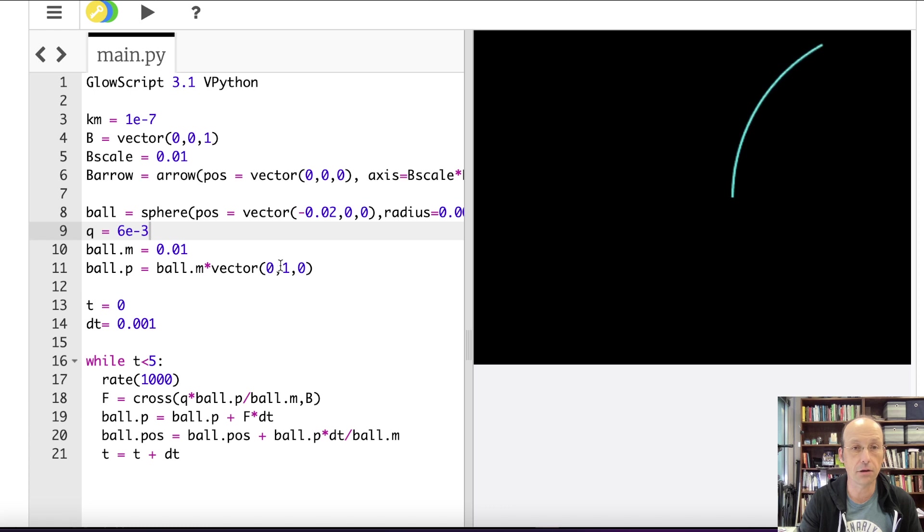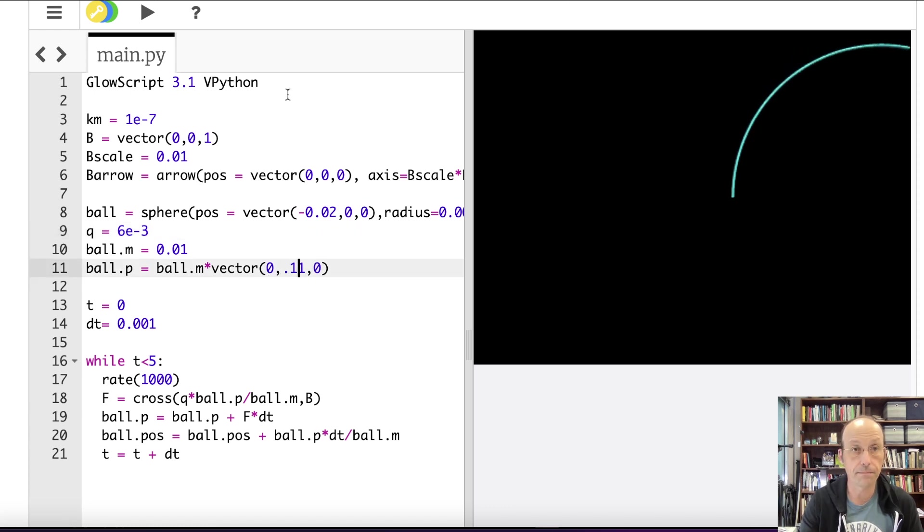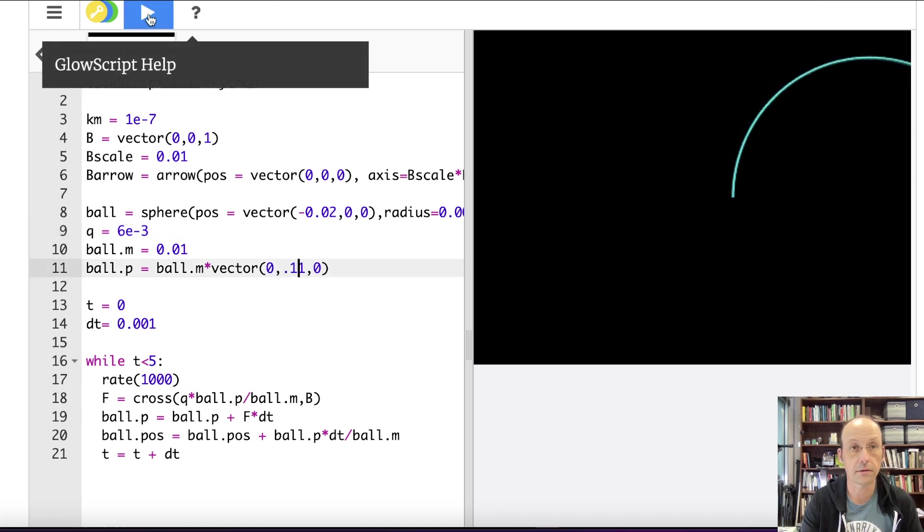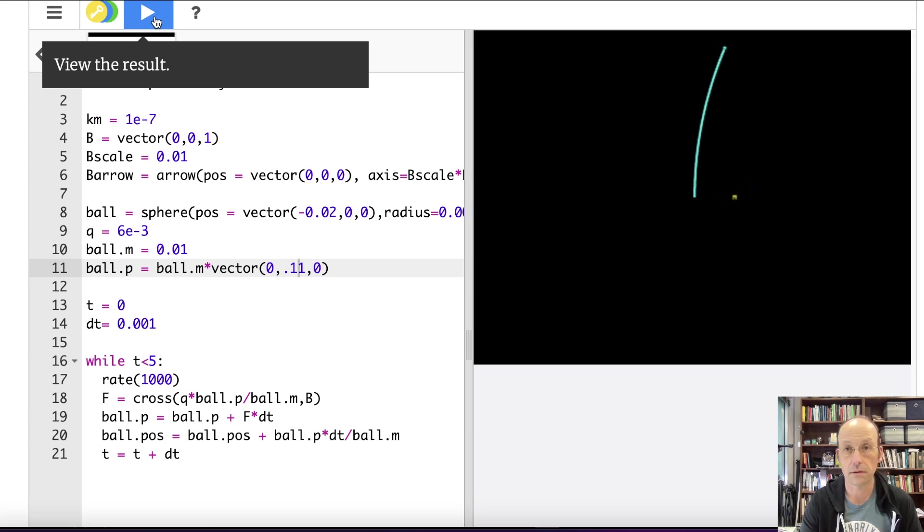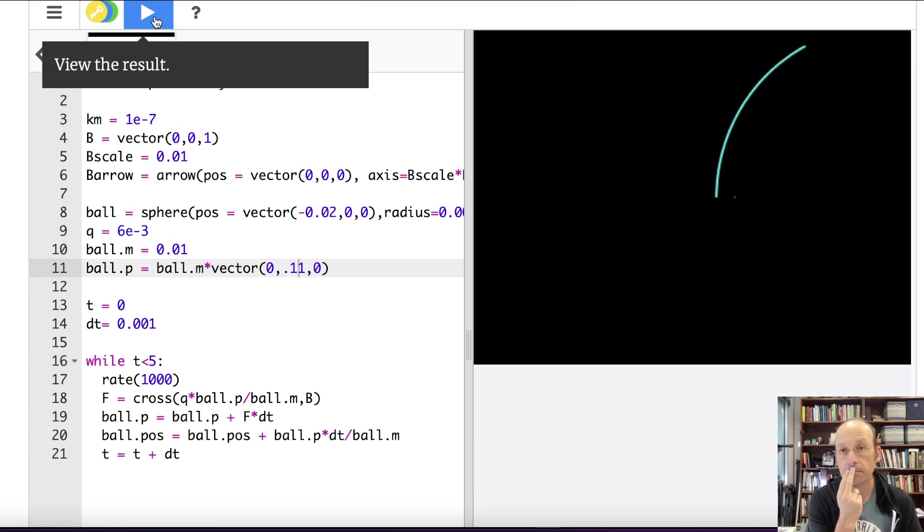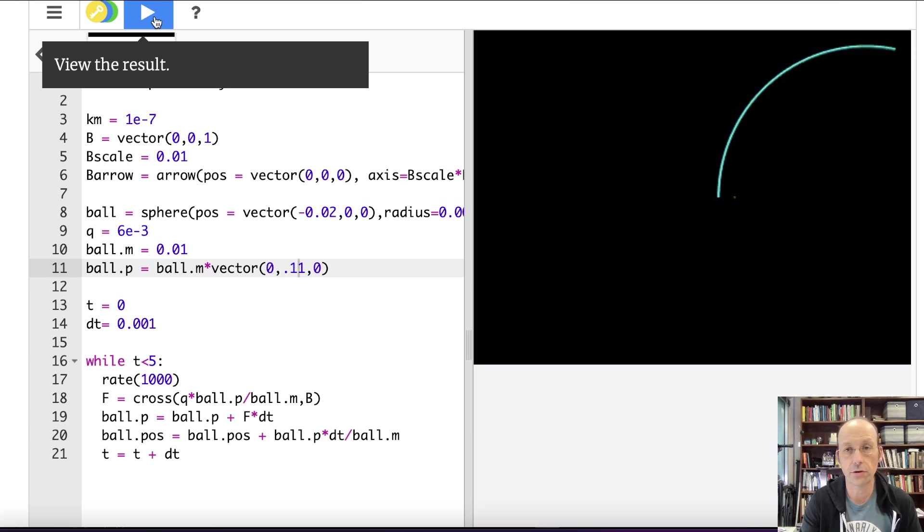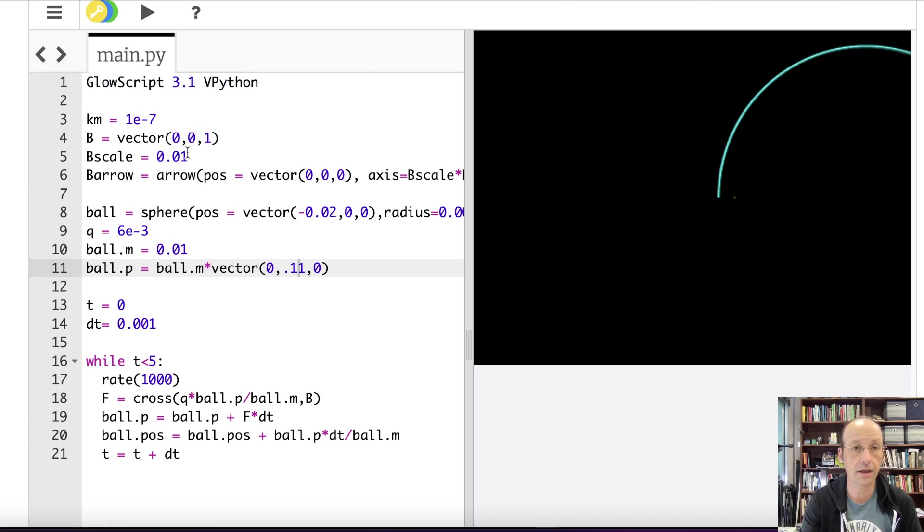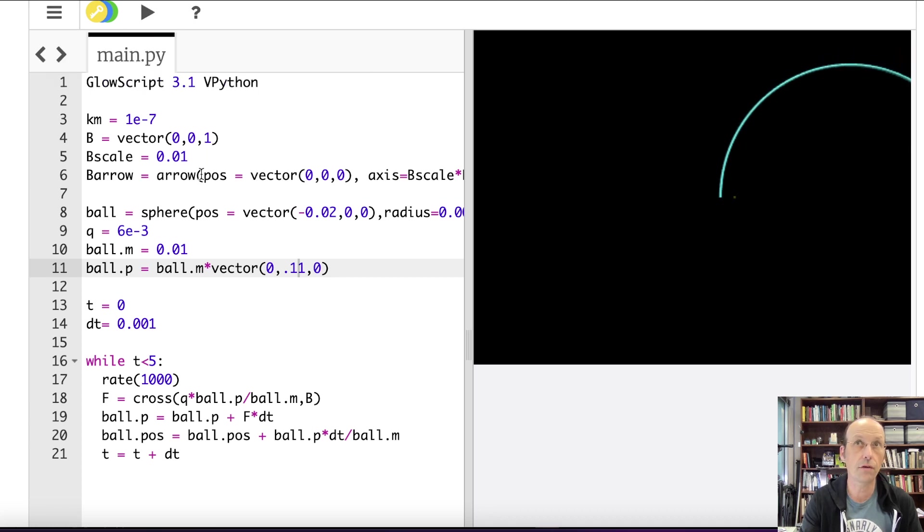Okay. So it's going too fast. It didn't curve at all. Okay. So let's just increase the charge to a thousand times greater. It did turn. Okay. Now let's make it go a little bit slower.